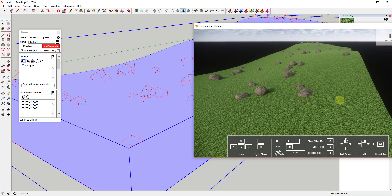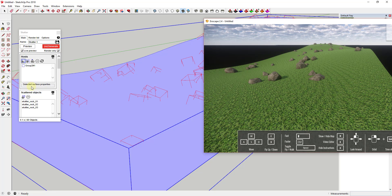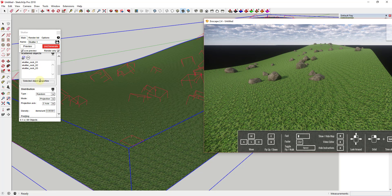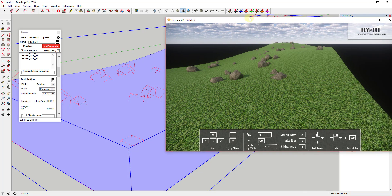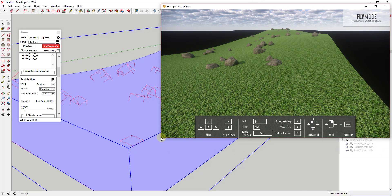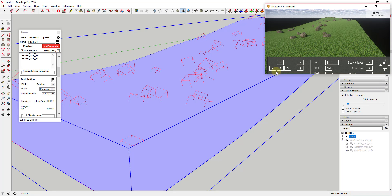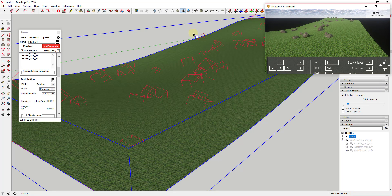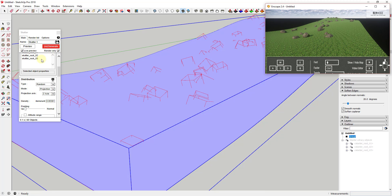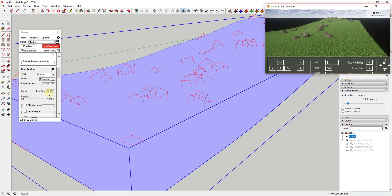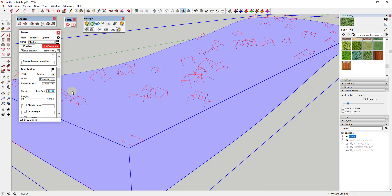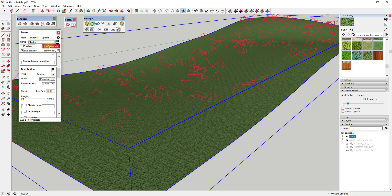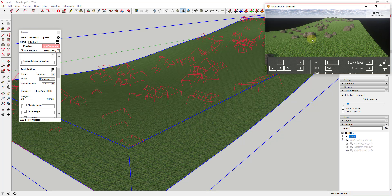Now I want to add a few more rocks and add some variation. I'm going to scroll down in the Scatter toolbar and find the option for Items Per Unit. I'm going to adjust that upward to about 0.6 and then click Regenerate. When I click regenerate, you get a lot more red boxes — we've basically doubled the number of items, and in Enscape you can see how you're getting double the number of rocks.